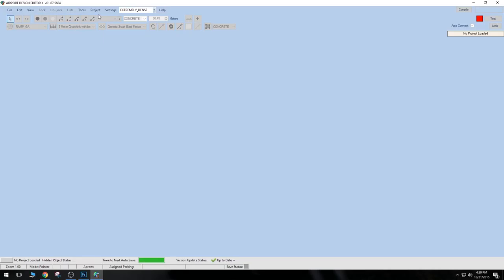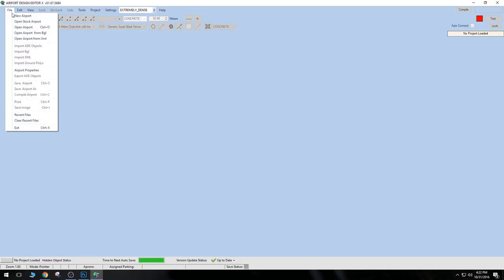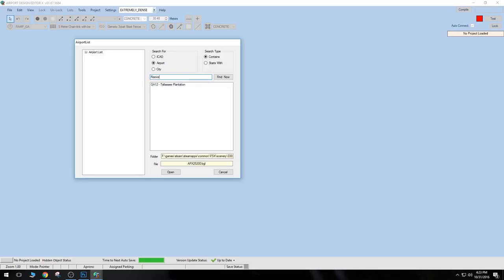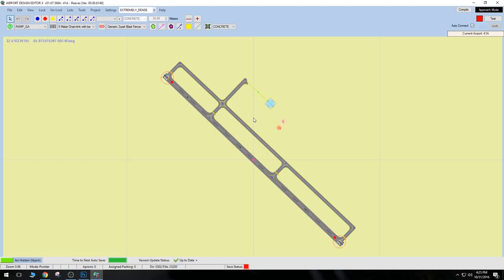We are now in Airport Design Editor. We're going to go up to the File tab and hit Open Stock Airport. You can search by ICAO, or by Airport and City as well. If the ICAO is wrong, we can simply search by the airport name. So let's go to Airport here and try it this way — 41 Alpha Reeves. We have that up now, so let's hit Open and that's going to open up that airport.